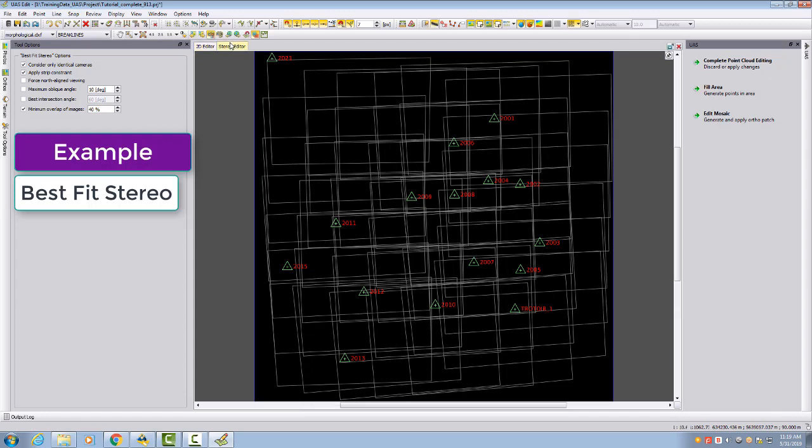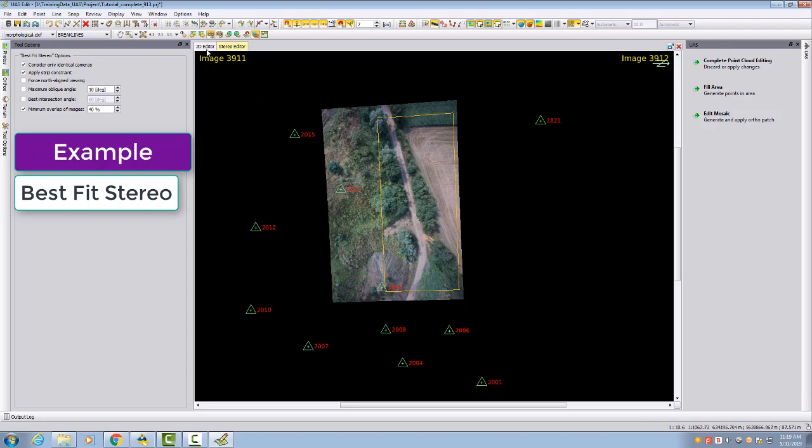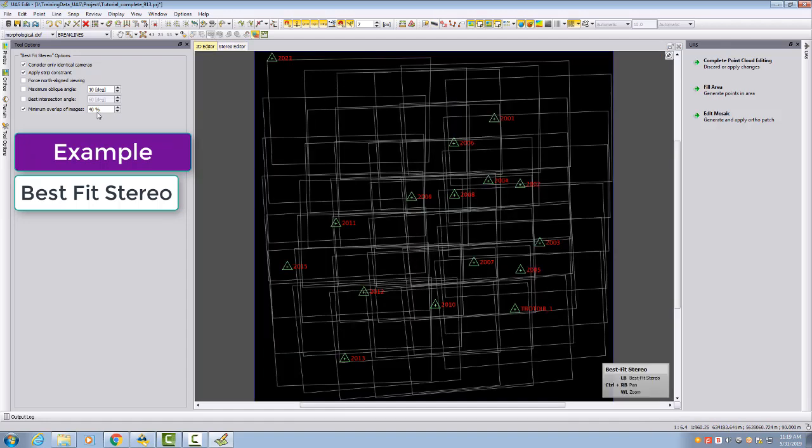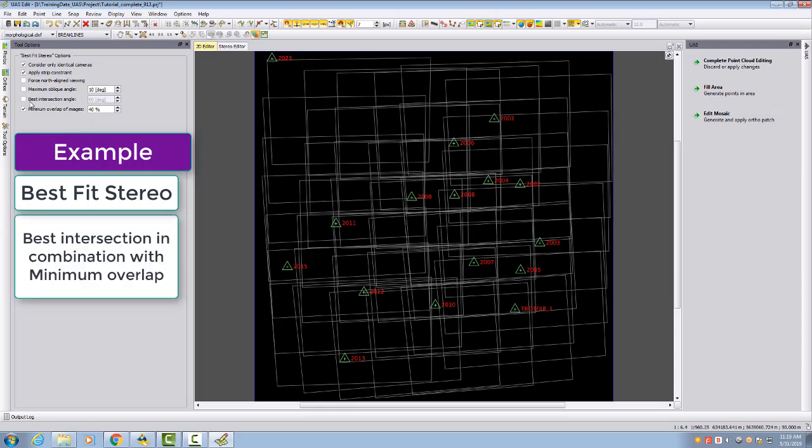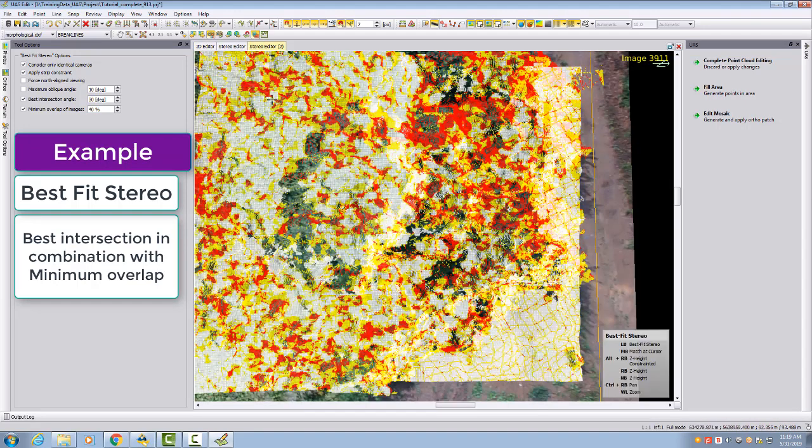In this case, these two images in reality are this image and this image here. If I want to enforce selecting instead of 3911 and 3912 the first with the third image, I can use the best intersection angle and say I want to force you about 30 degrees. Then with the 30 degrees, hopefully I would get it.